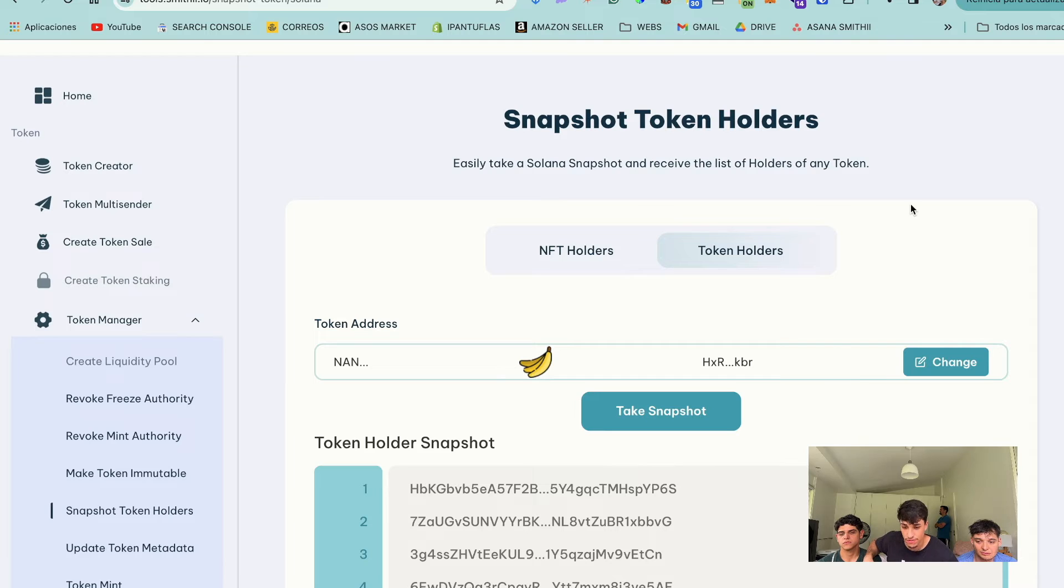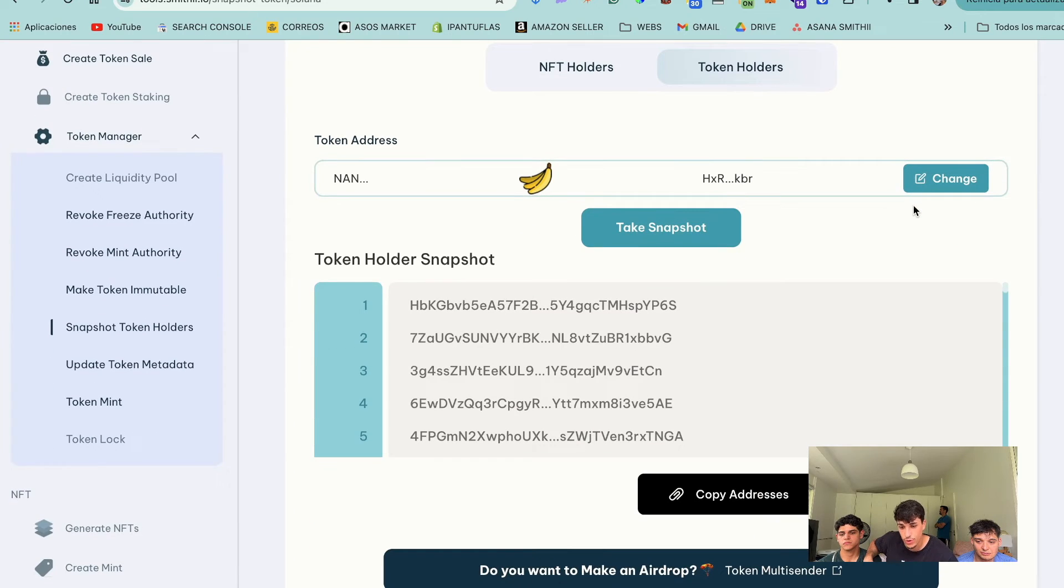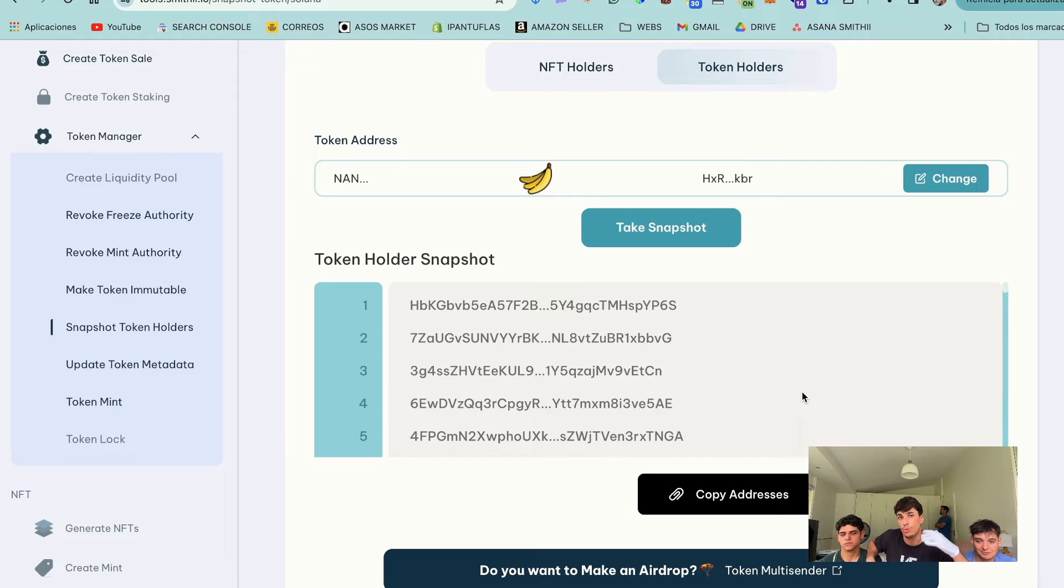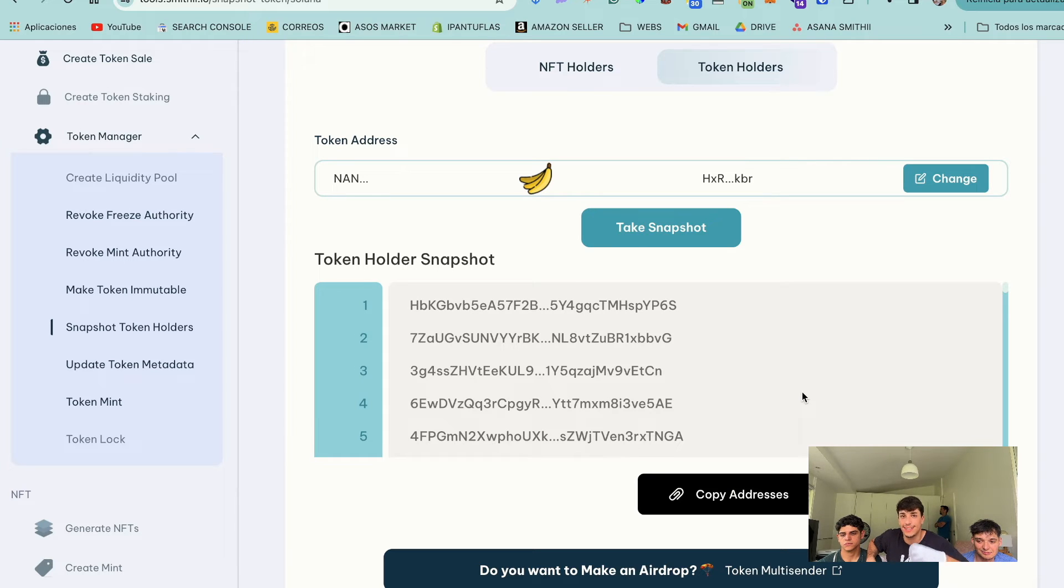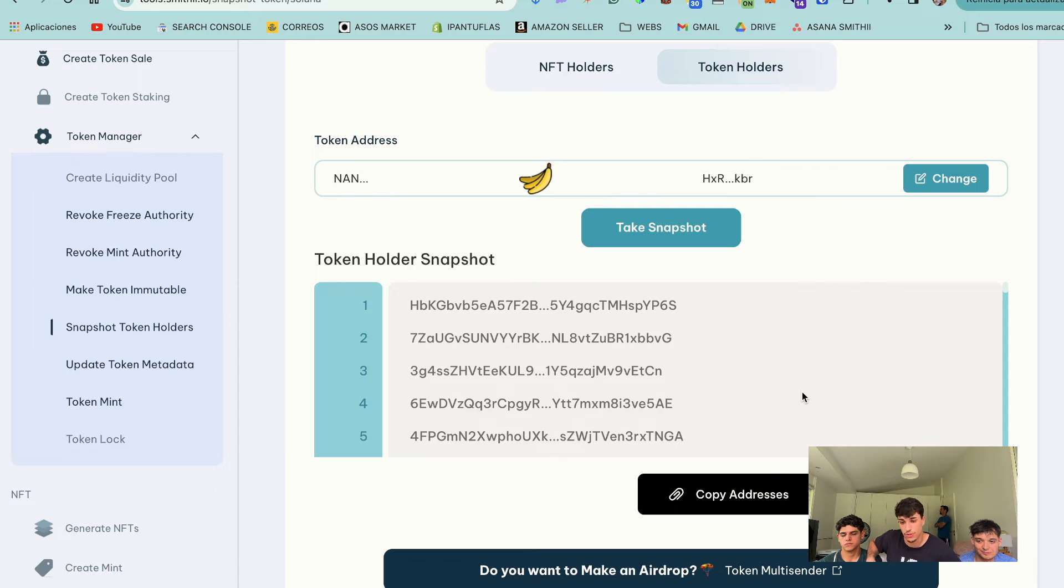Here you have the list of holders. We can take Snapshot up to 5,000 holders. So almost every token in Solana, you can get that list of holders. So you can make an airdrop or whatever you want.